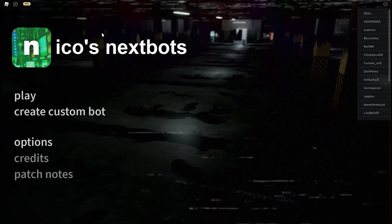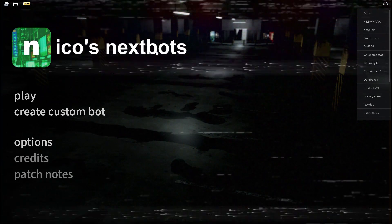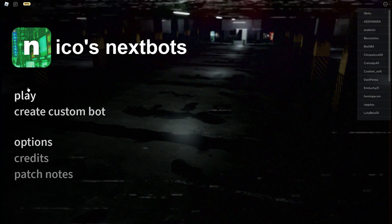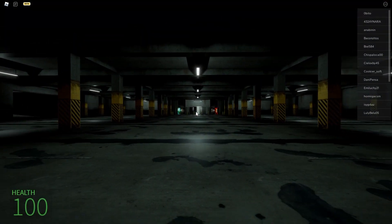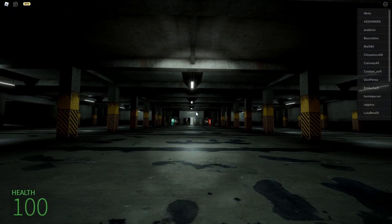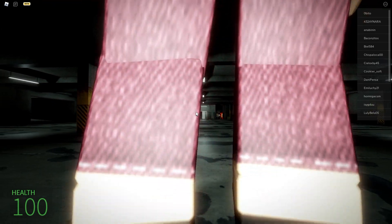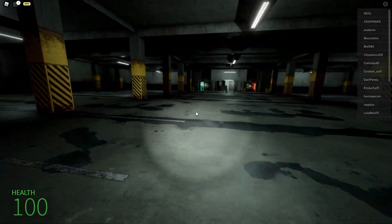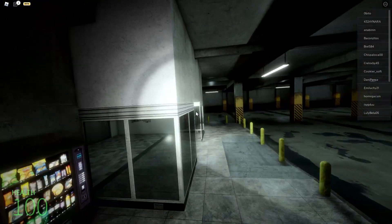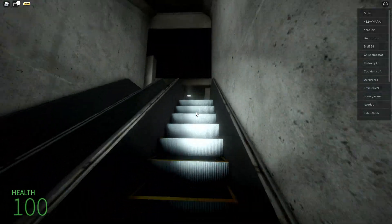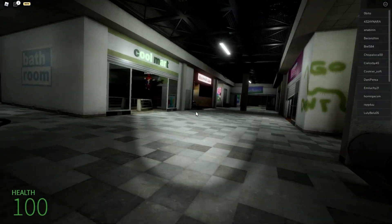All right guys, so Nico's Next Bots is back. I'm going to be showing you guys how to get to the backrooms. So press play. If you're right here in front of this entrance to the grocery store, just walk right this way.